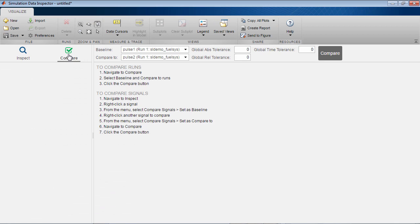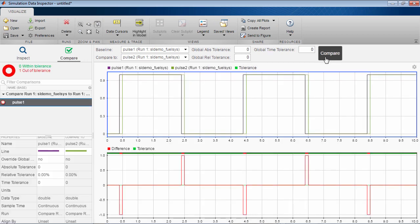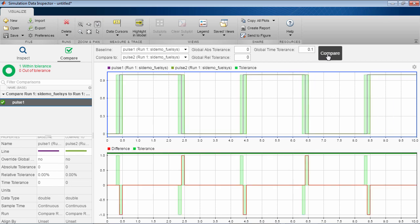The simulation comparison interface now includes global tolerance settings both for the signal value and the time value. The time tolerance makes it easier to establish tolerances when the difference between signals is due to a time phase shift.